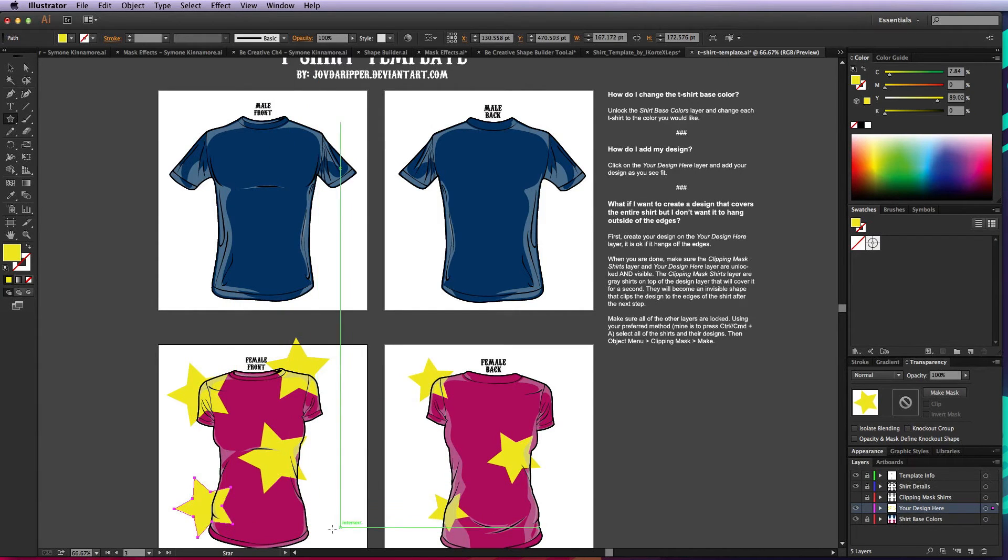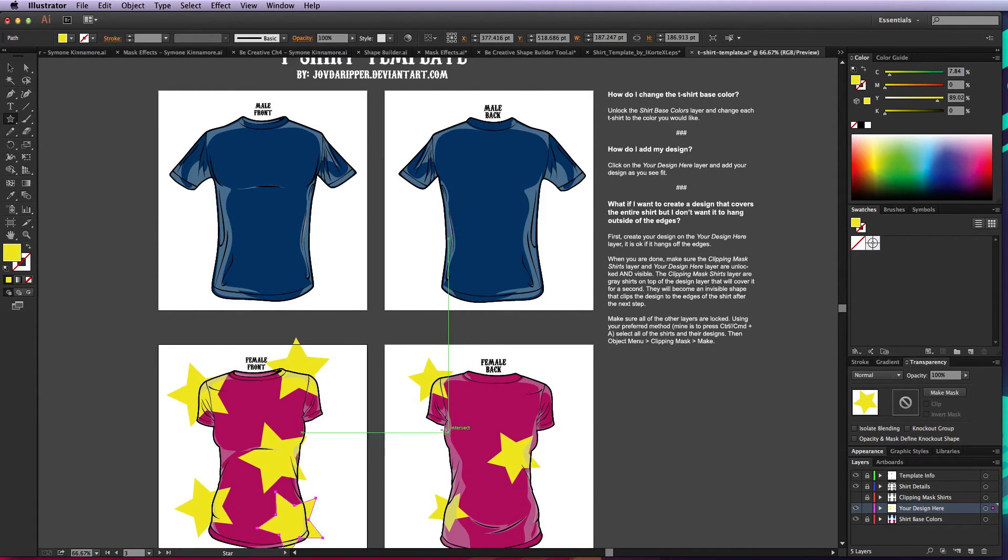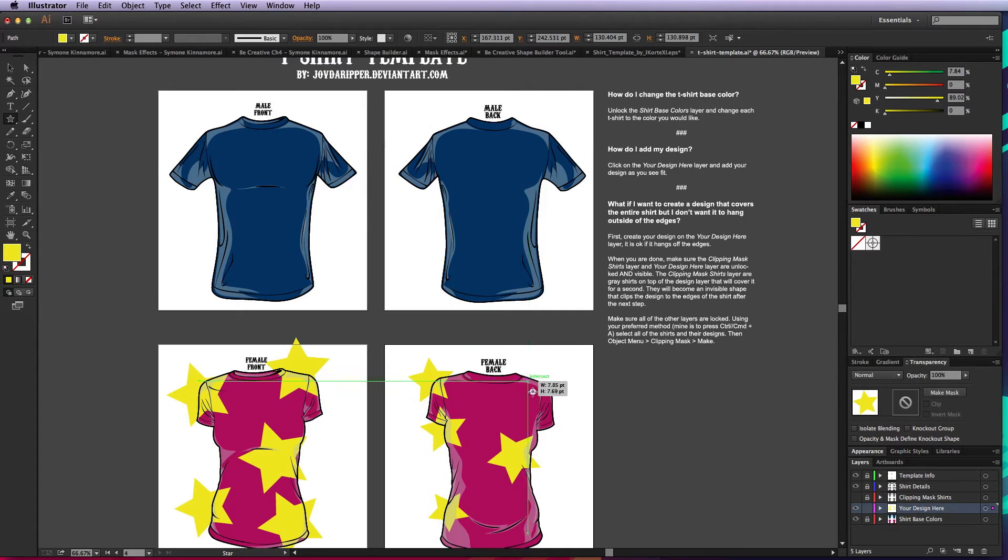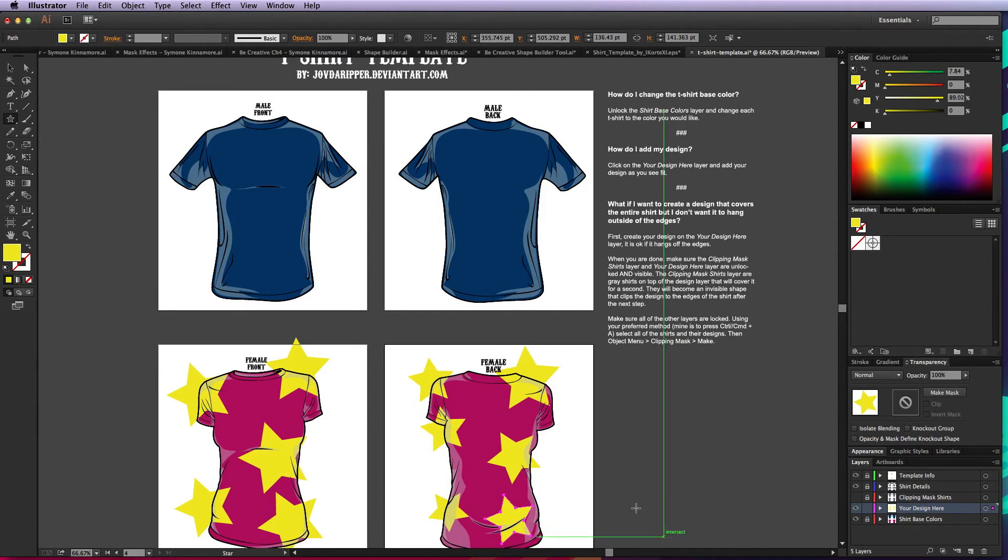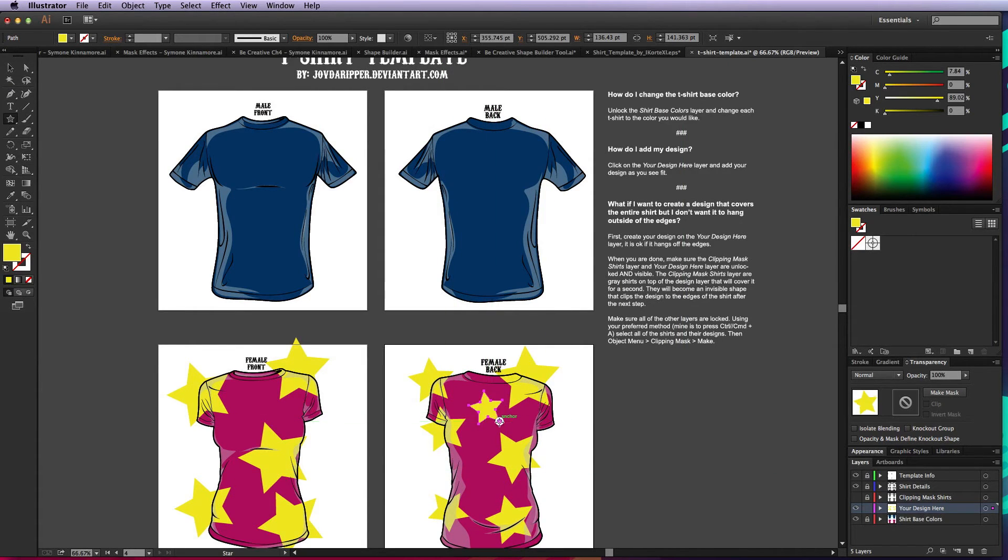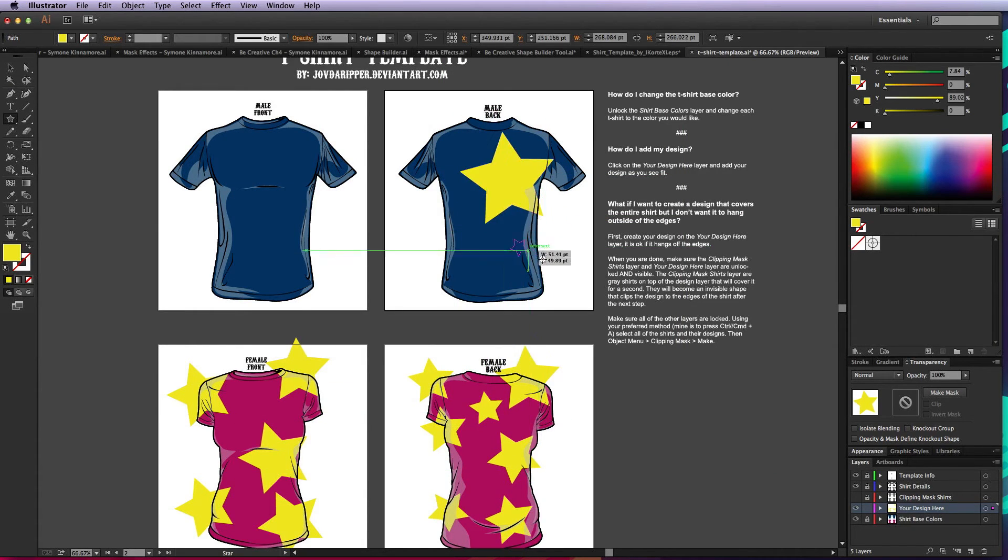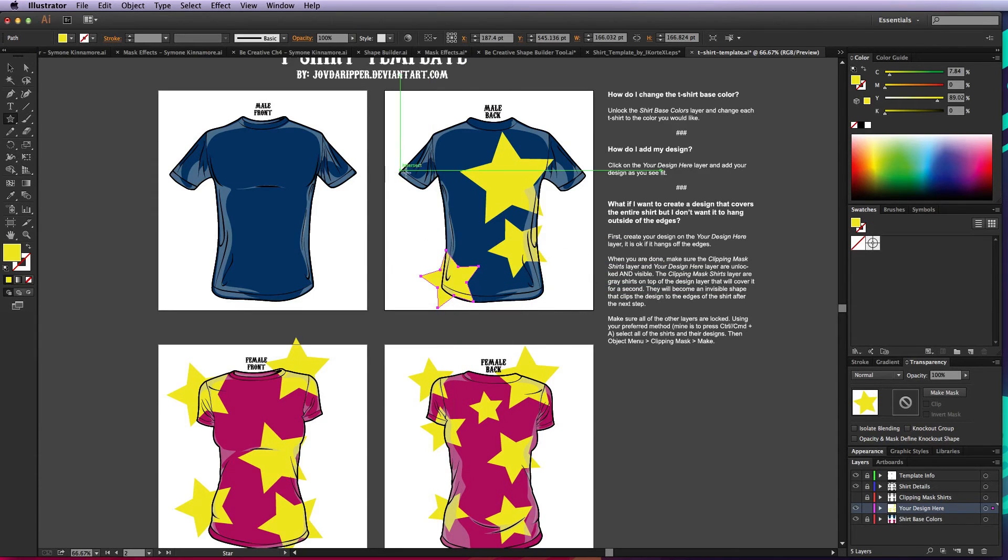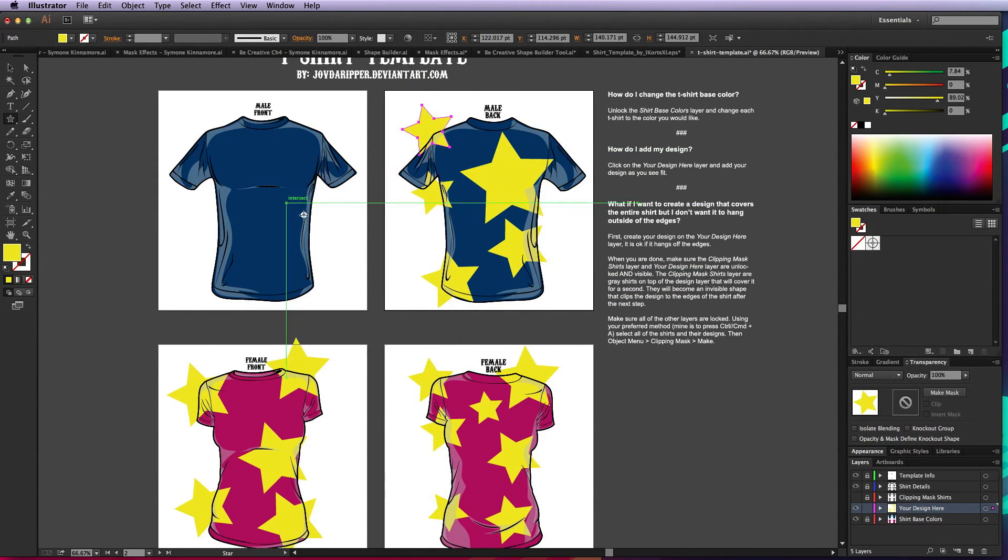That's okay because I just wanted to demonstrate the concept of the clipping mask to you. Notice by having your design underneath the shirt details layer, those details will sit on top of your objects or your design and you don't lose any of that detail.